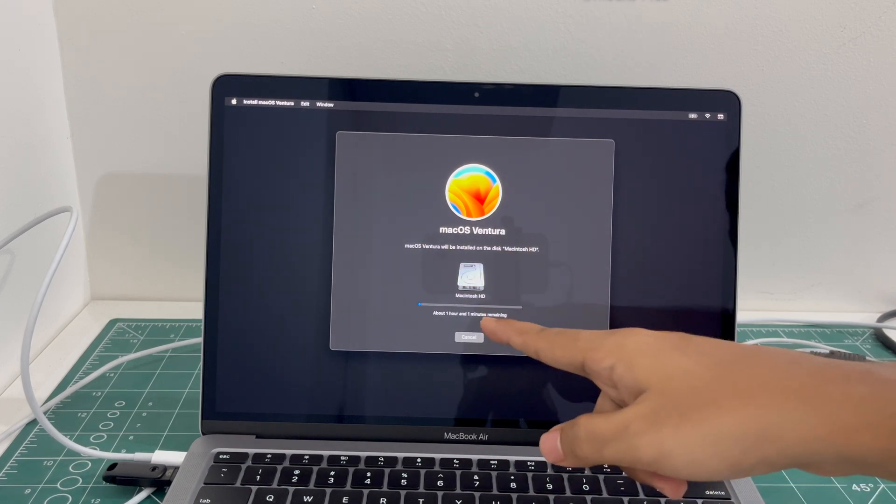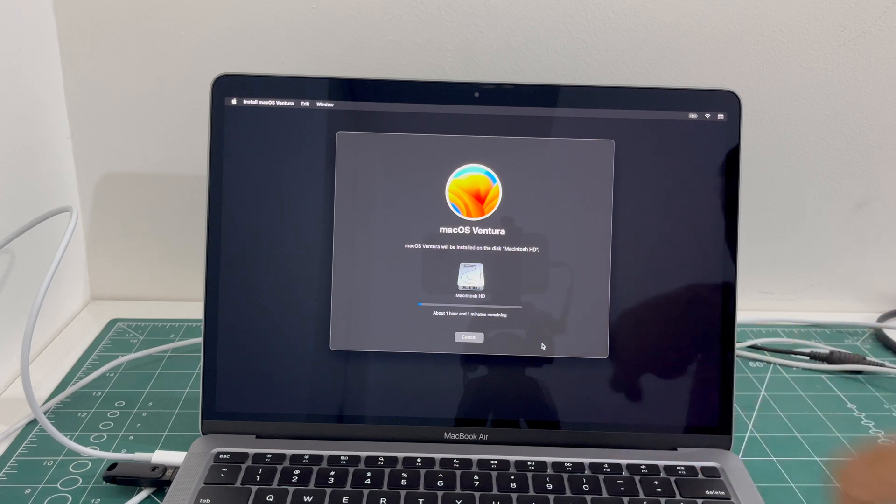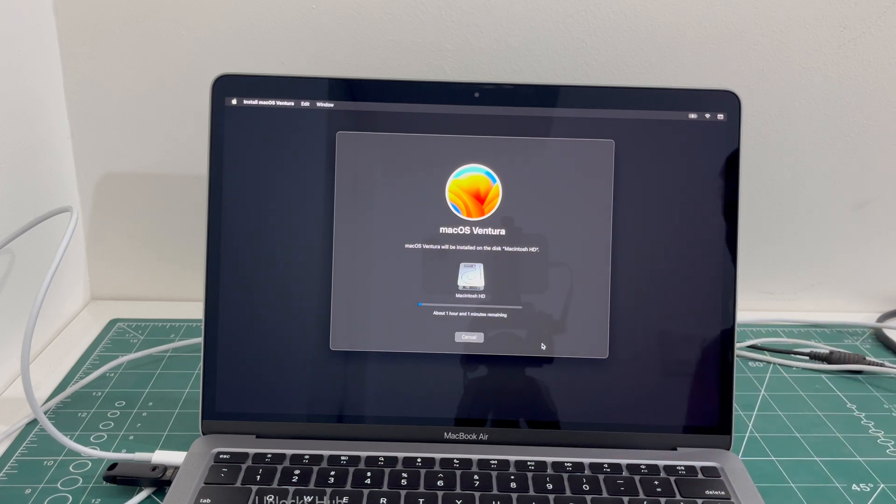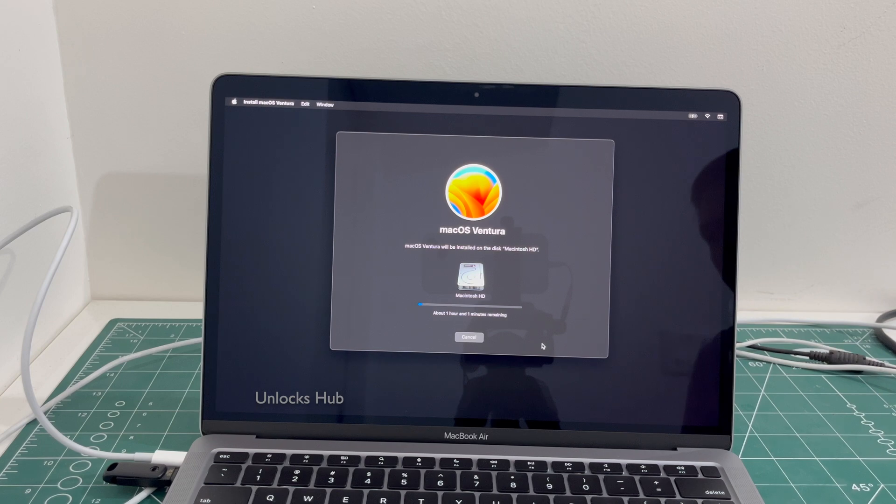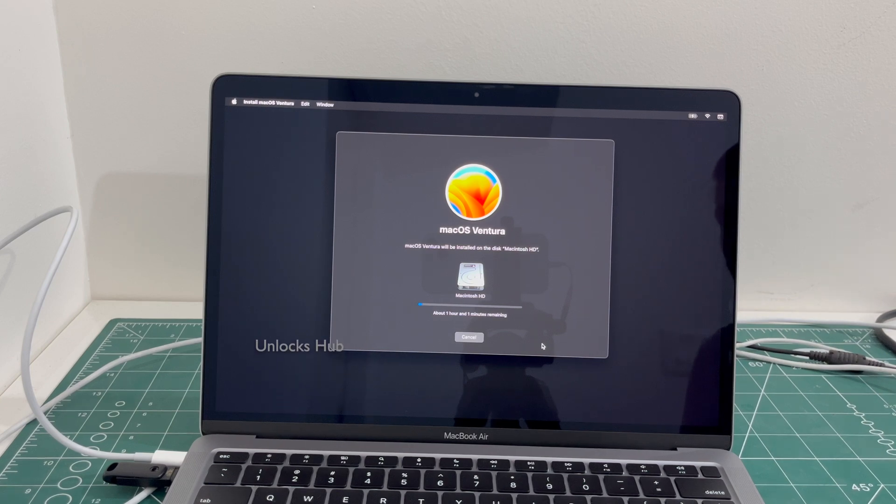And it says about one hour and one minute remaining. Just wait for the MacBook to turn on completely. It will turn on after the installation is completed.